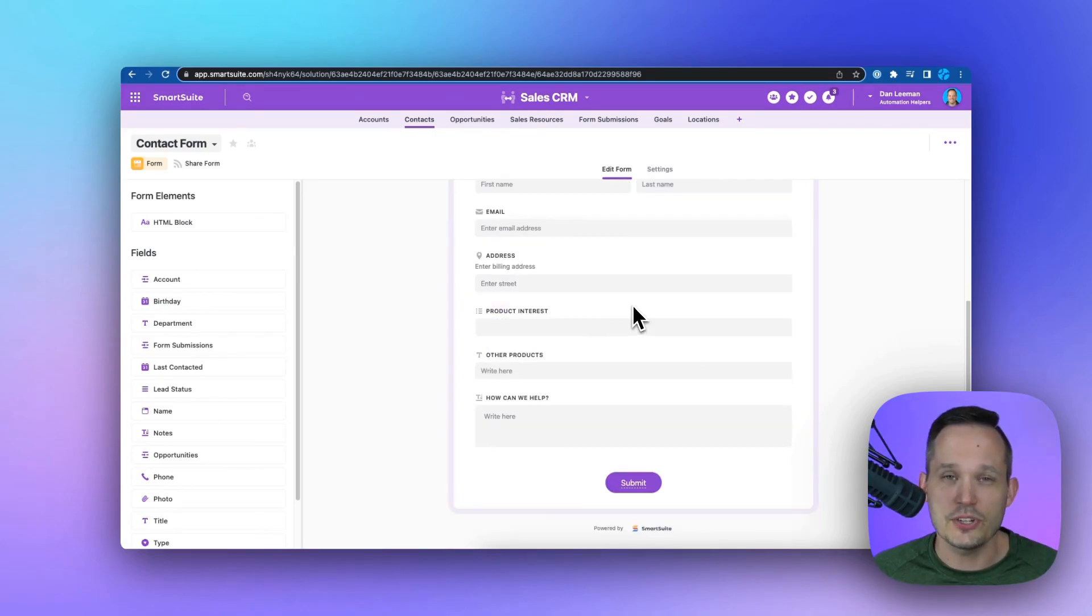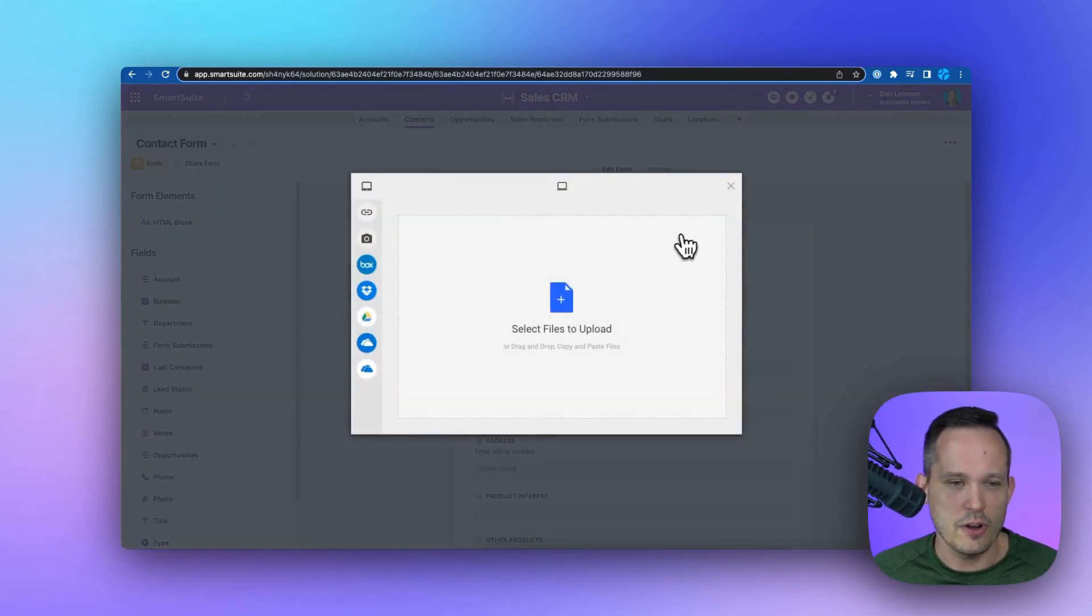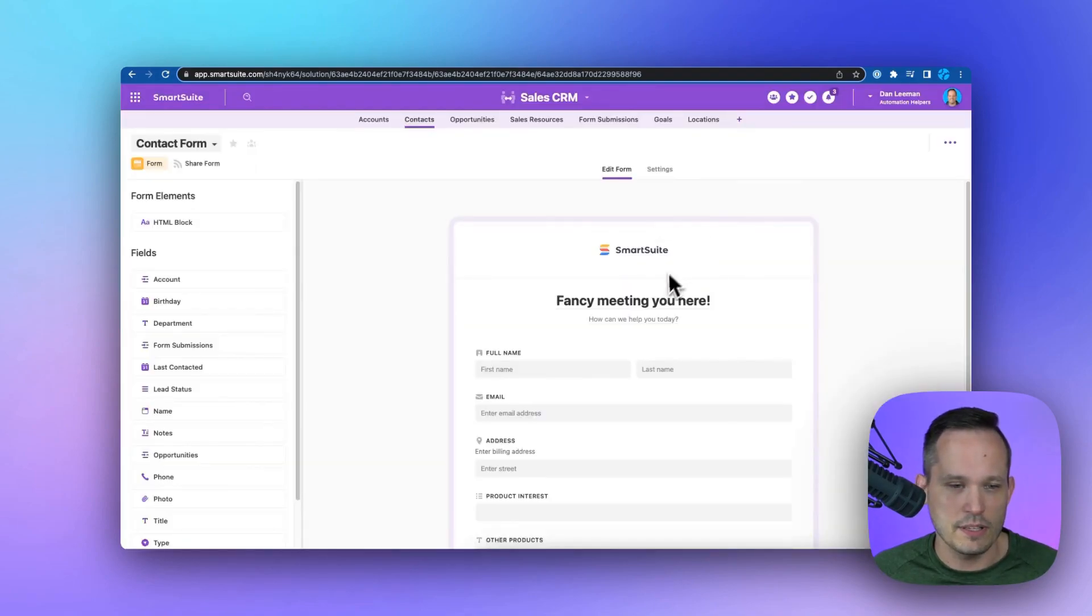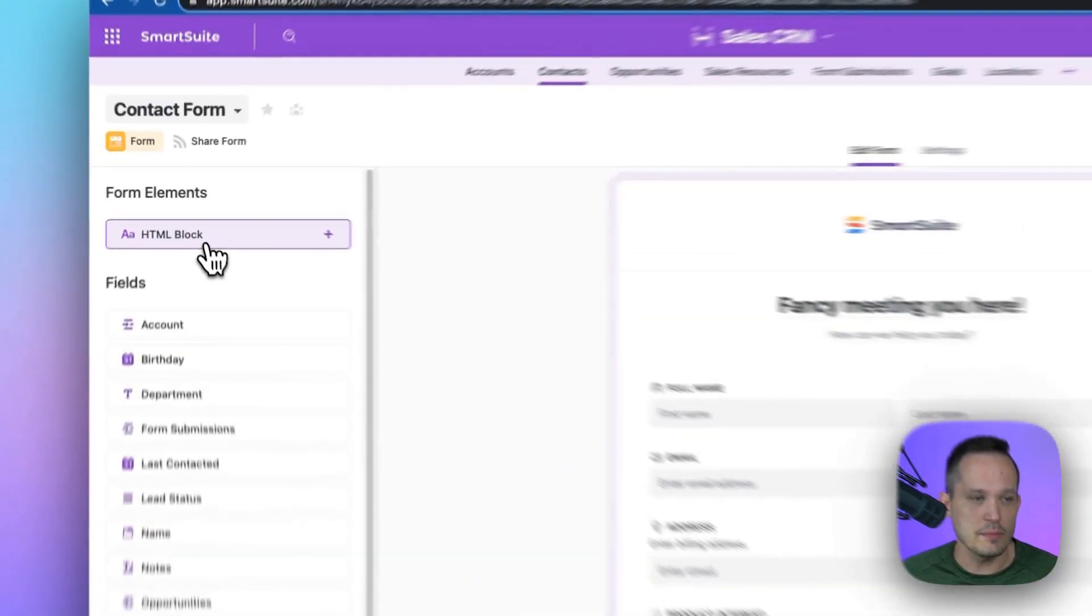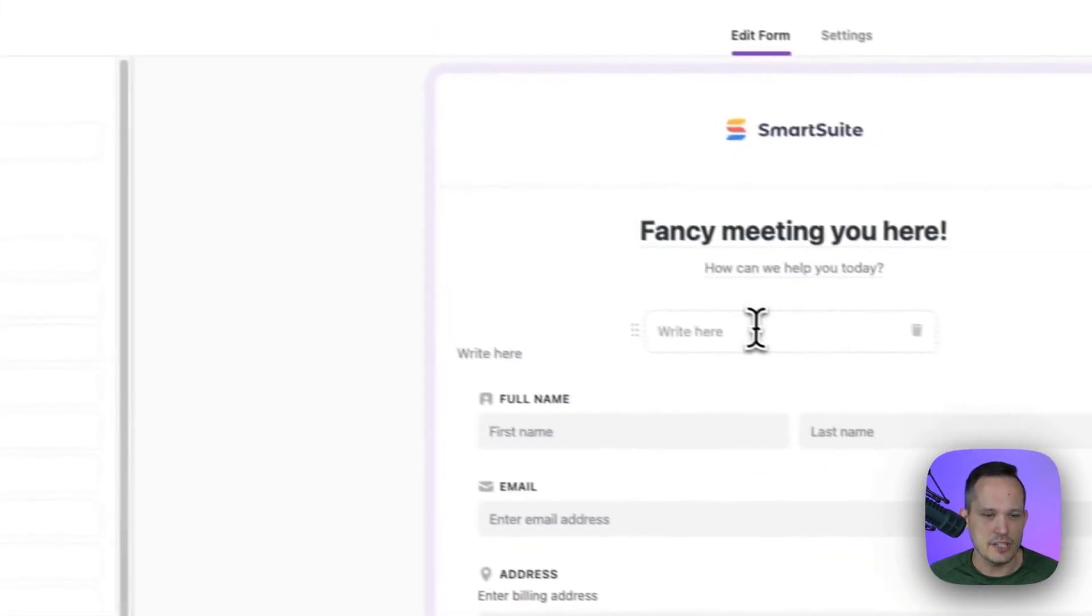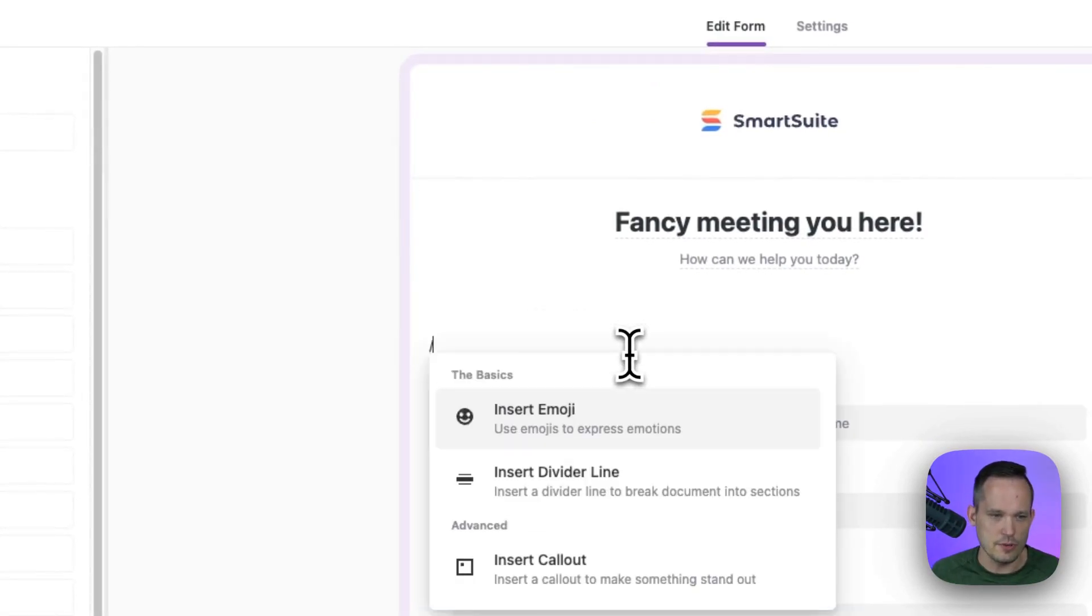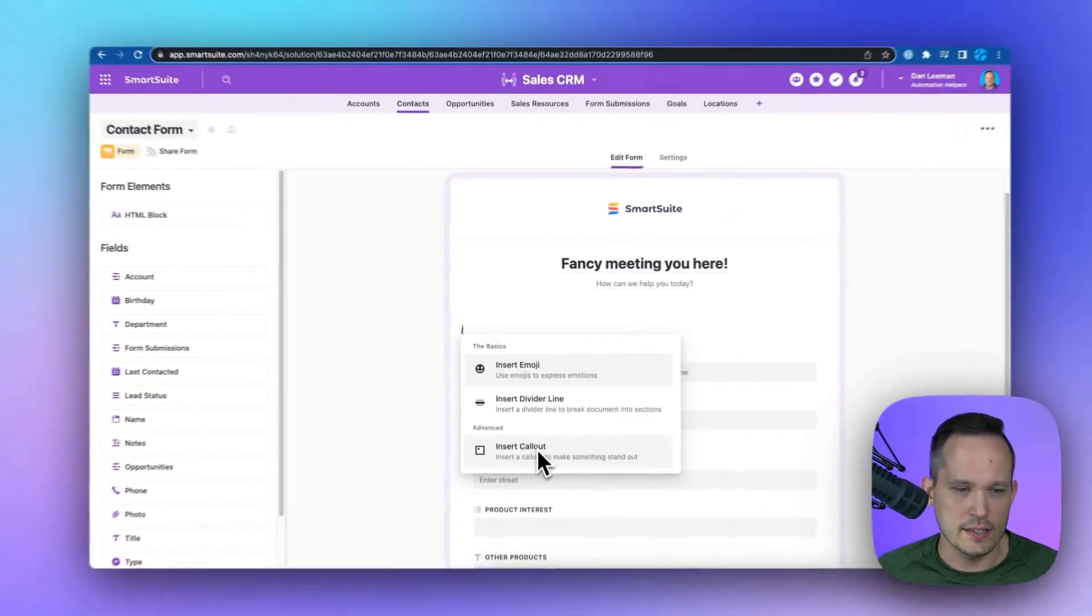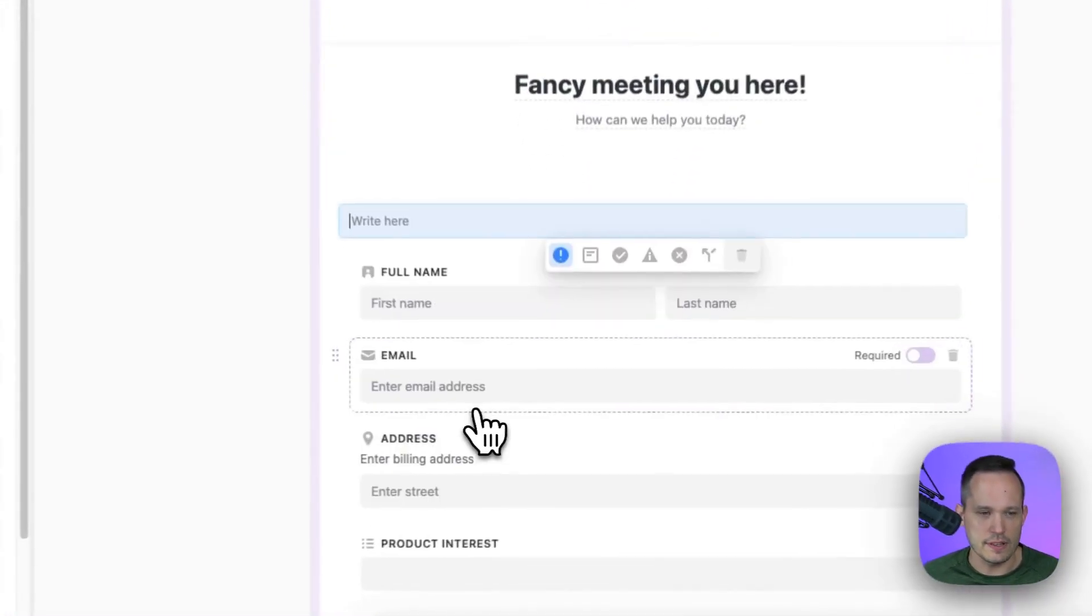We can also change the look and feel of the form by editing our logo and uploading our own logo to be able to use. We can also add in elements like an HTML block. And here, maybe we want to inject a divider line if we have a longer form.